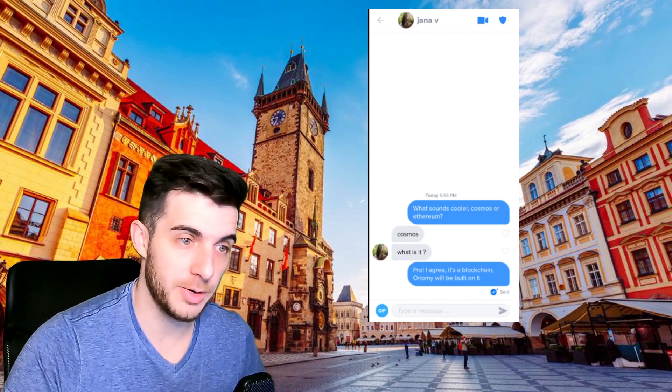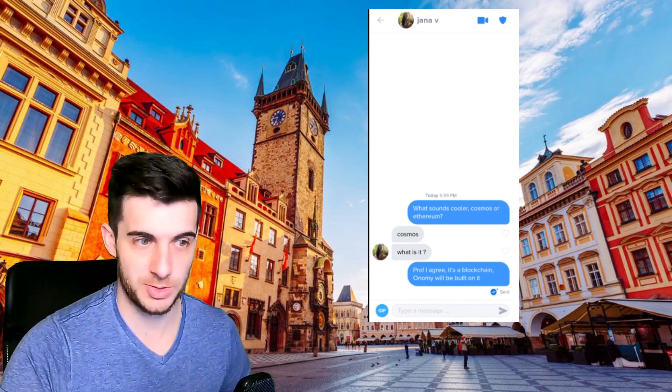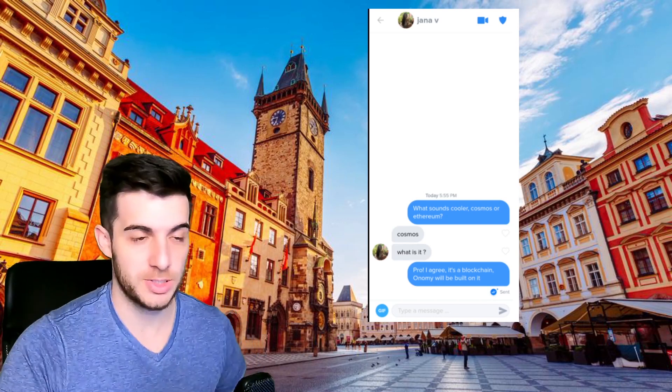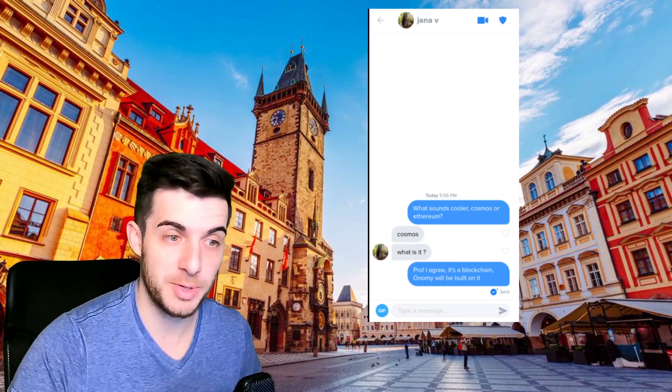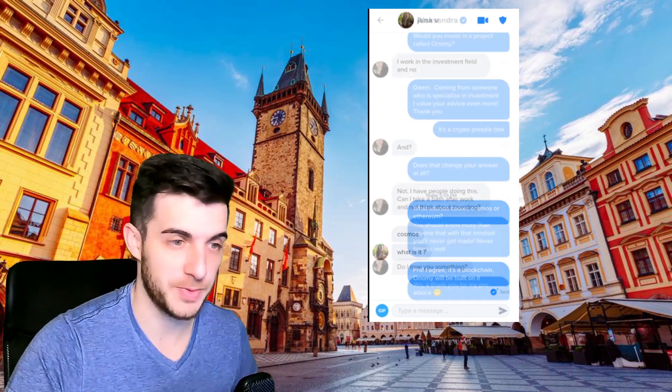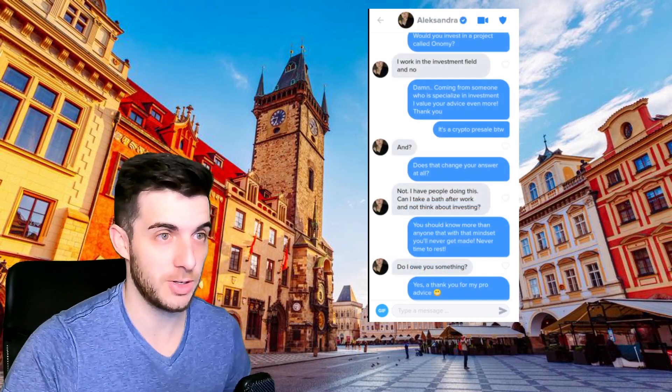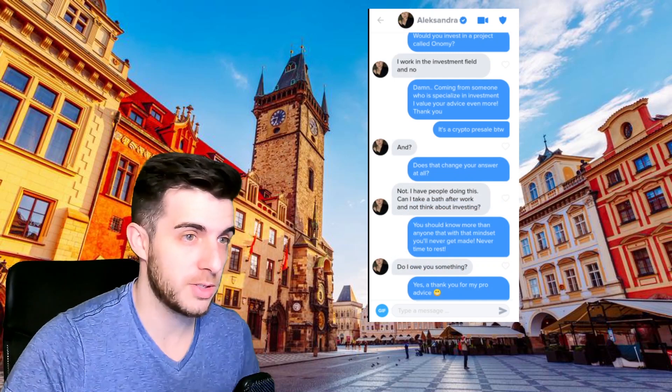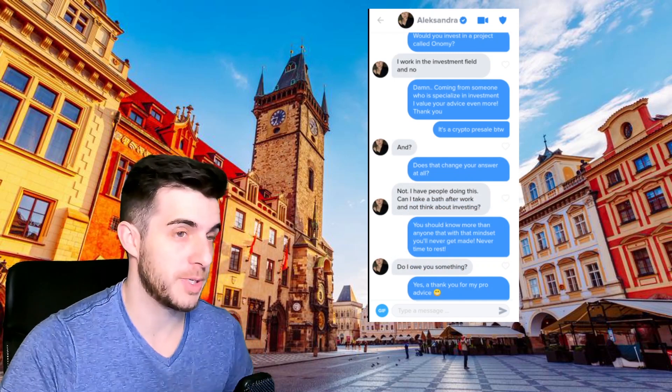So Janna, I said what sounds cooler, Cosmos or Ethereum? She said Cosmos. So I said pro, I agree, it's a blockchain Onomy will be built on. That's already a bullish start.